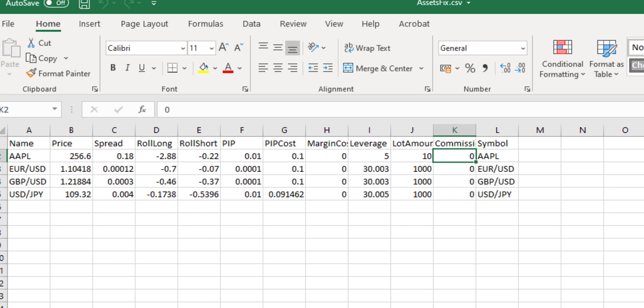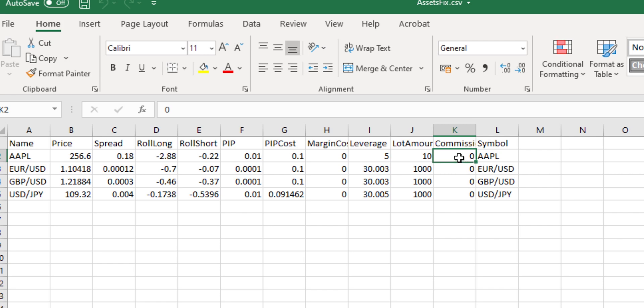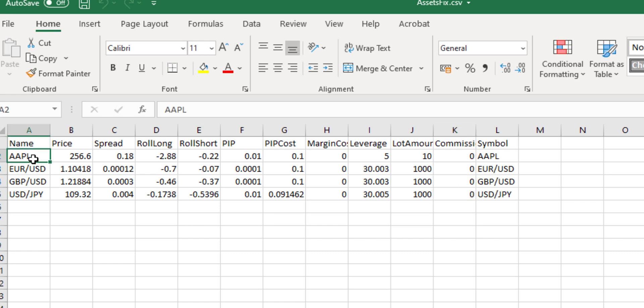You'll recall from the previous tutorial that commission is, in this file, specified as round-turn or round-trip commission, in account currency units for opening and closing one contract or 10,000 contracts in the case of currencies, one contract in the case of any other asset. So, for currencies, we have to specify this commission amount as the commission charged on a mini-lot, 10,000 contracts, but in the case of the stock here in our list, Apple, we will have to specify it as one contract.